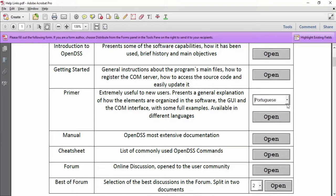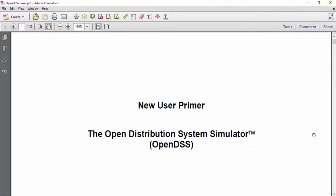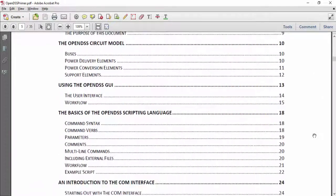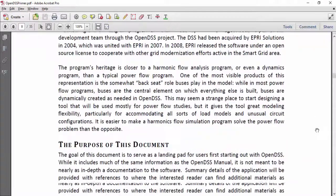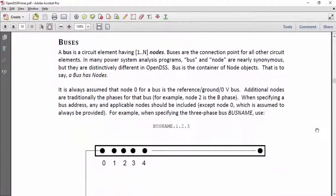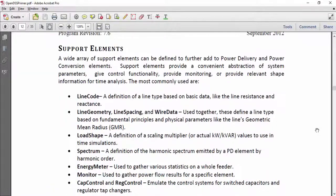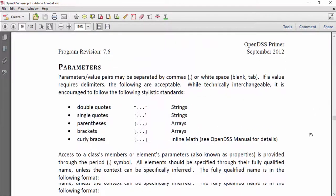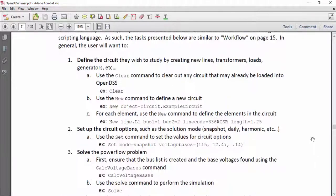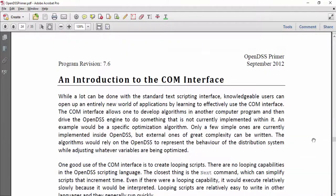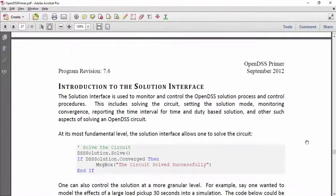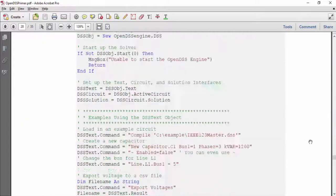The Primer is very useful because it presents a general explanation of the software — not as in-depth as the manual, but it is the perfect resource to start coding and to run your first simulations. It includes a list of its solution modes, a history, and its circuit model. The elements available in the software are organized and classified. There is also a section describing the GUI available in the standalone version, the main concepts of OpenDSS scripting language, and a full example in OpenDSS script. It also shows the benefits of using the COM interface to perform complex simulations and presents some codes in Microsoft VBA, MATLAB, and Python.